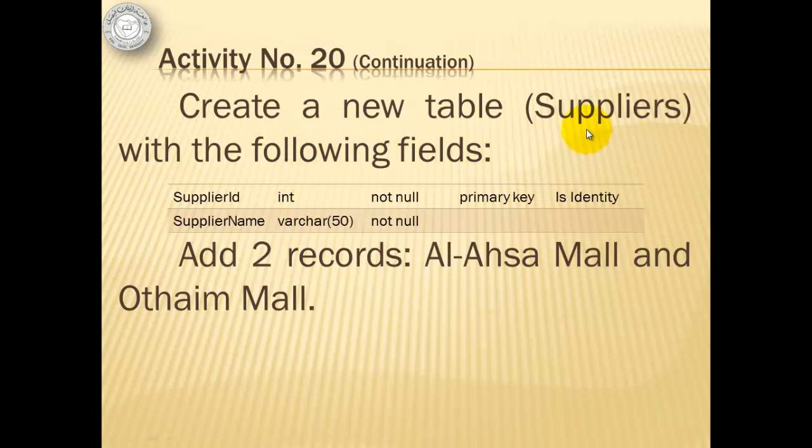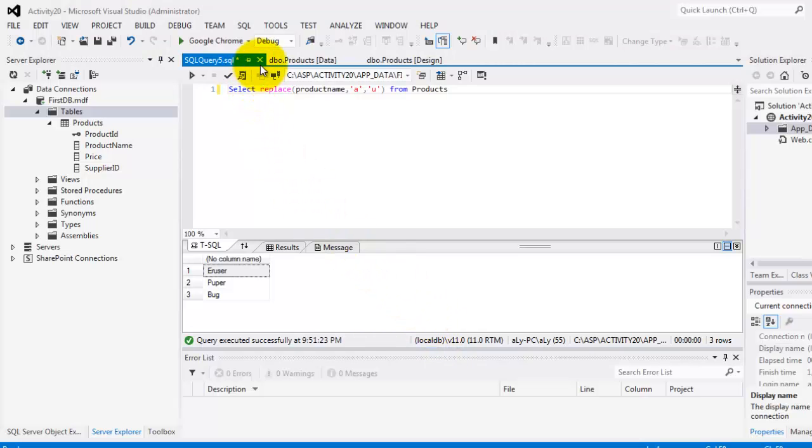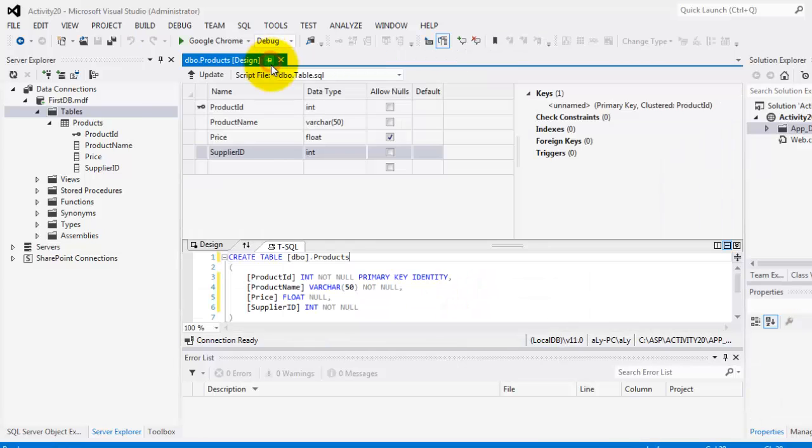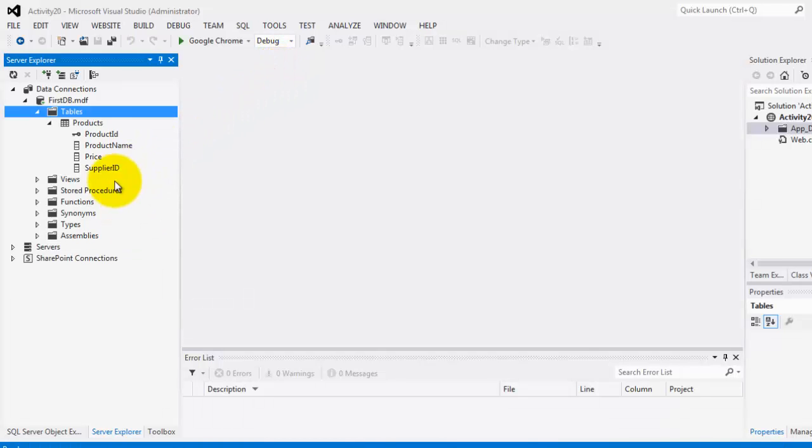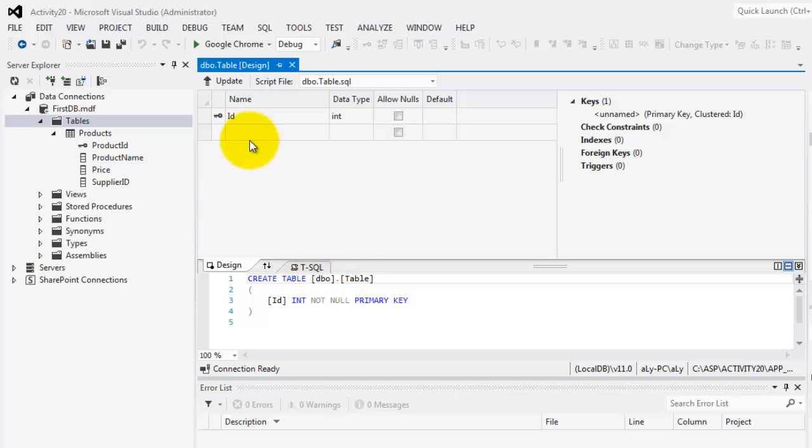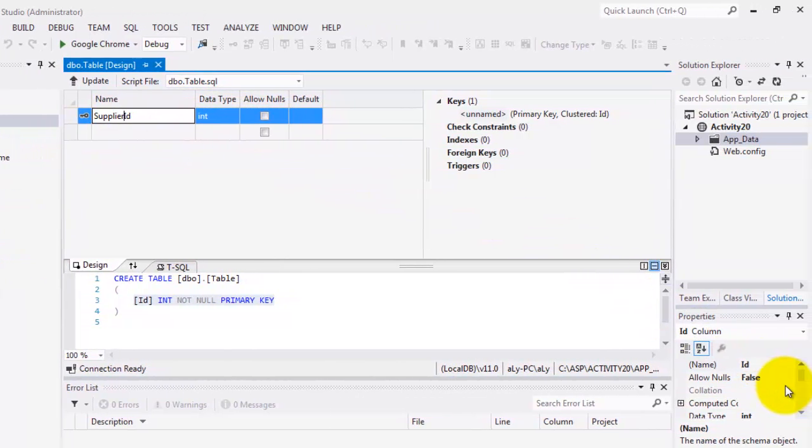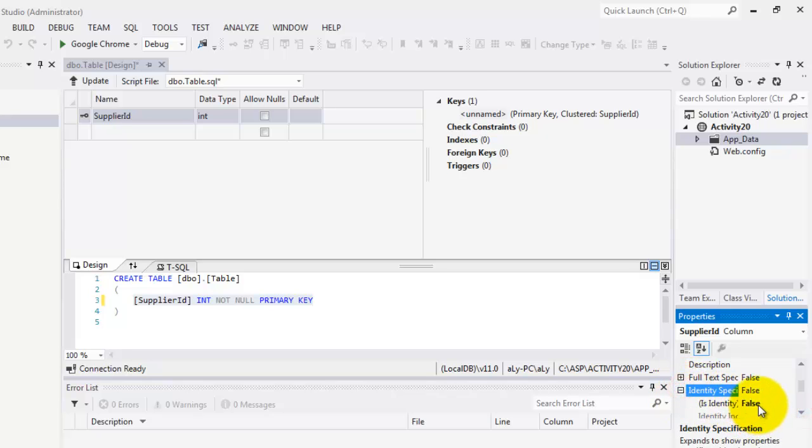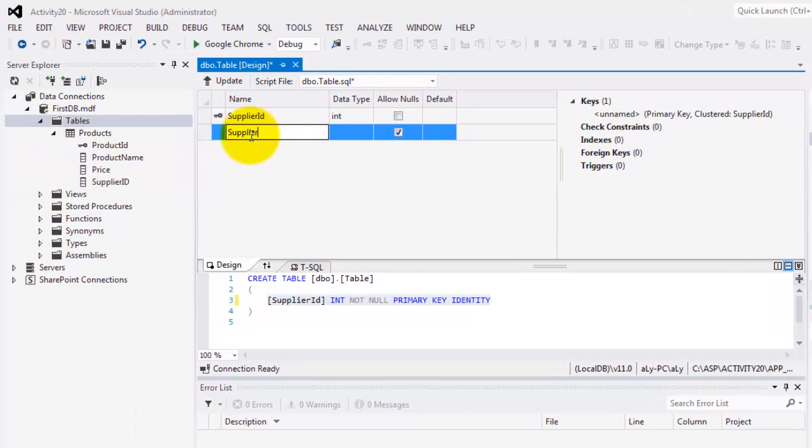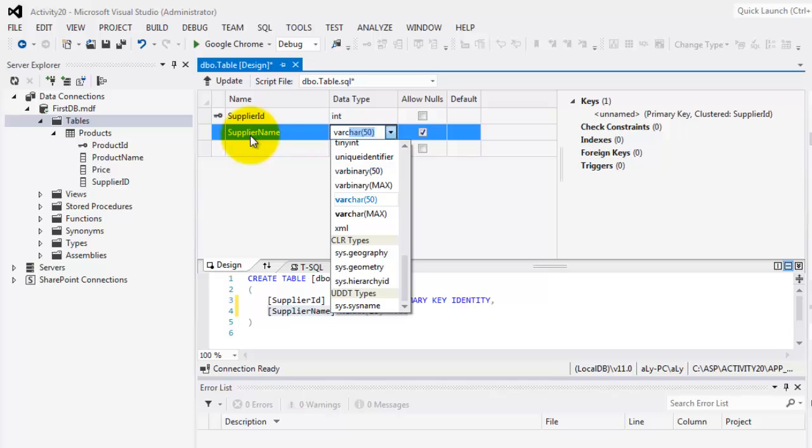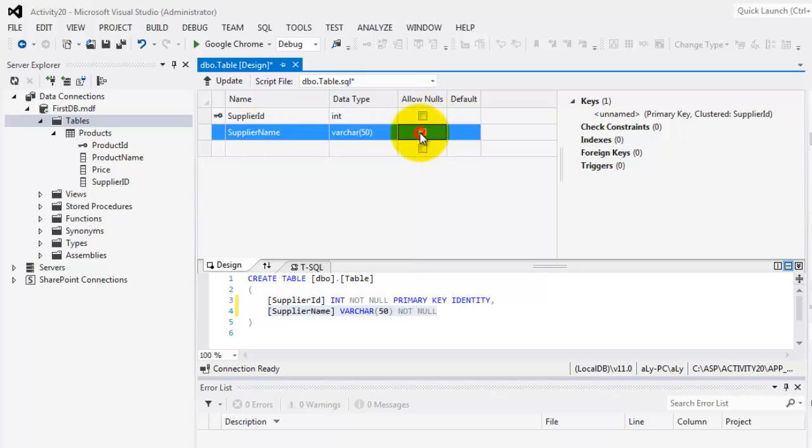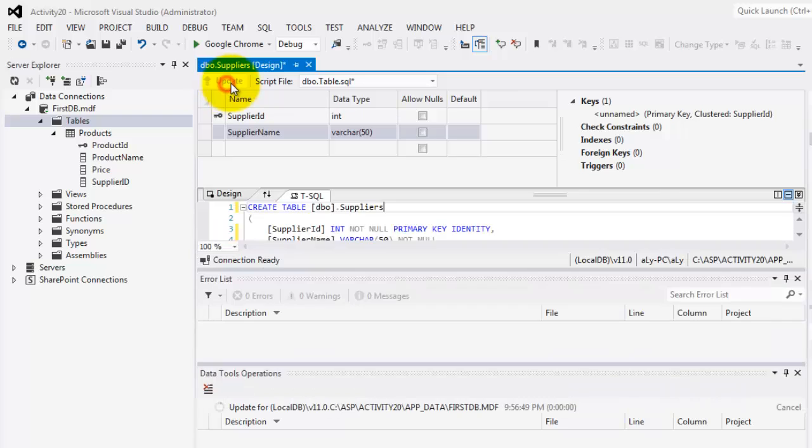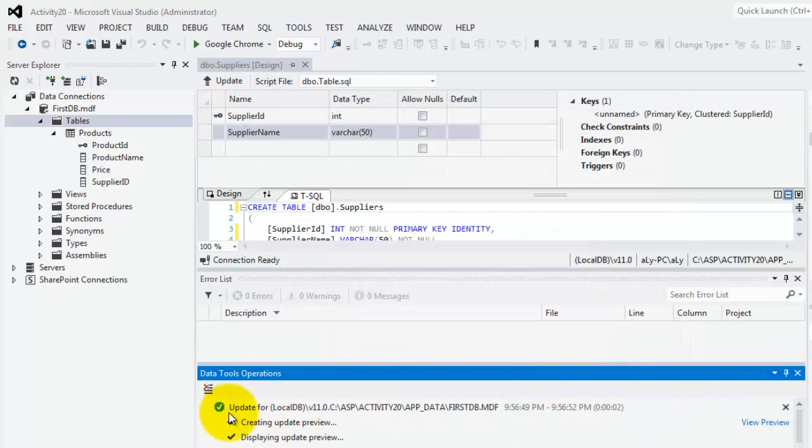We will create a new table called suppliers with the following fields, supplier ID and supplier name. Then we will add two records, Al-Ahsa Mall and Othaim Mall. Before we create a new table, we will try to close all our windows. For the tables, the windows for the tables. Then we can create now by right-clicking table. Add new table. We will start with the fields. This is supplier ID. And like the product ID, it is an identity. So, their identity, meaning values will automatically be added. And the other one is supplier name, which is varchar 50, and it's not allowed to be null. The name is suppliers. Now, we can update it. Update the database. That's successful.